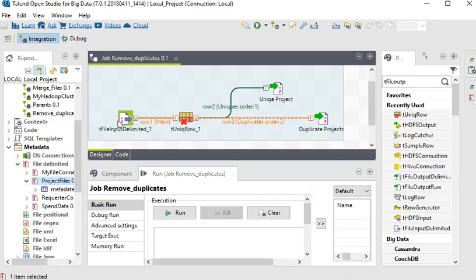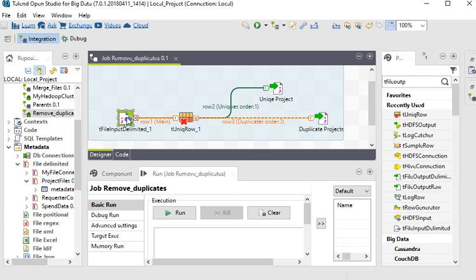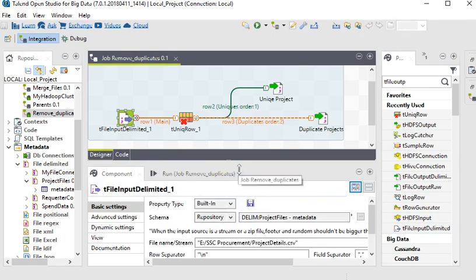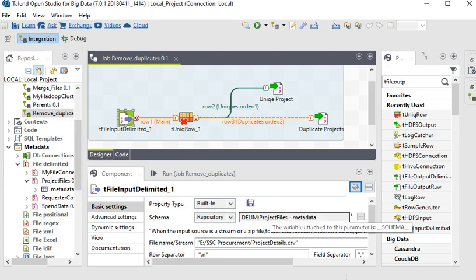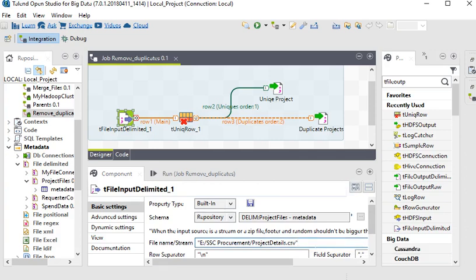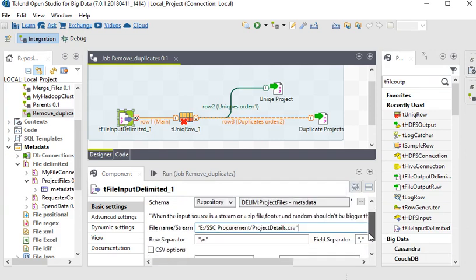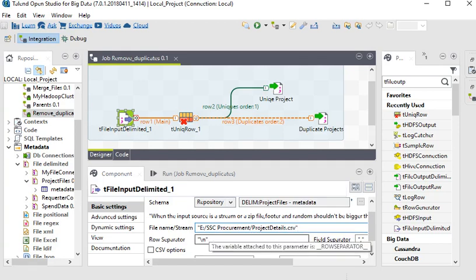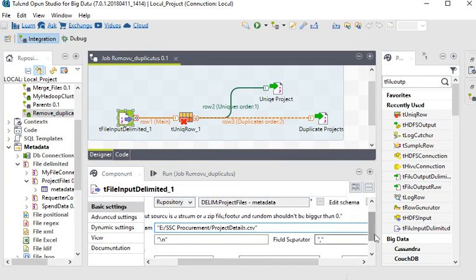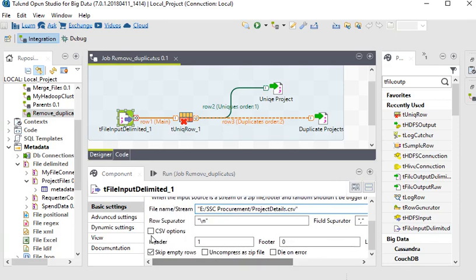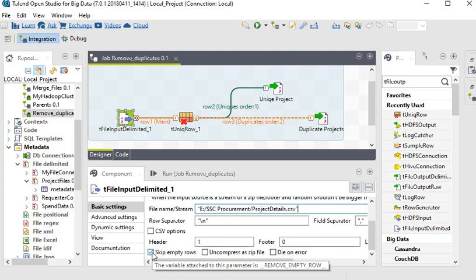Now I am back to our file input delimited. In this file input delimited, we are using property type built-in and schema we have already defined from the project files. This is the path of the source file, row separator is backslash n and field separator is comma. The first row is header and we are skipping any empty row.